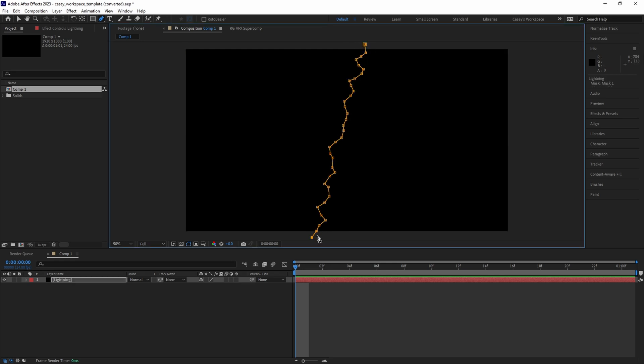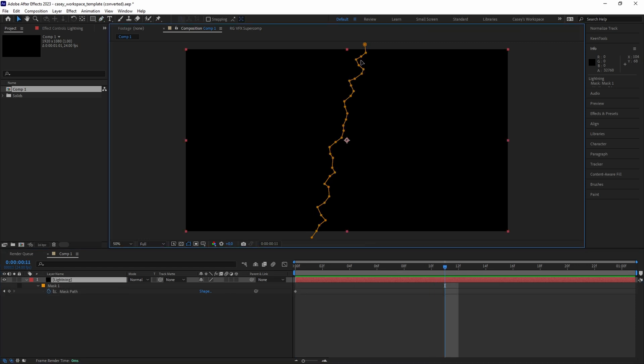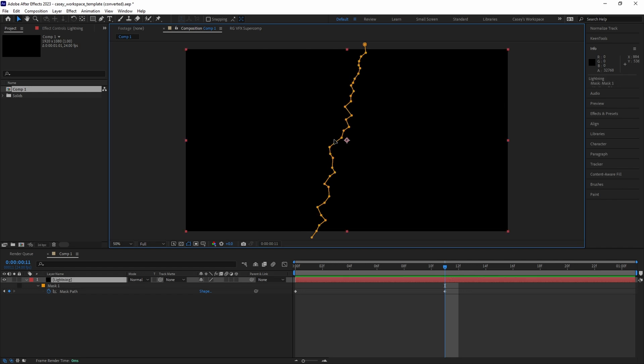With the playhead at the beginning of the timeline, add a mask path keyframe, then go about halfway down the timeline and animate some of the mask points. We don't have to move every single one, just a few to add some variation to the shape.